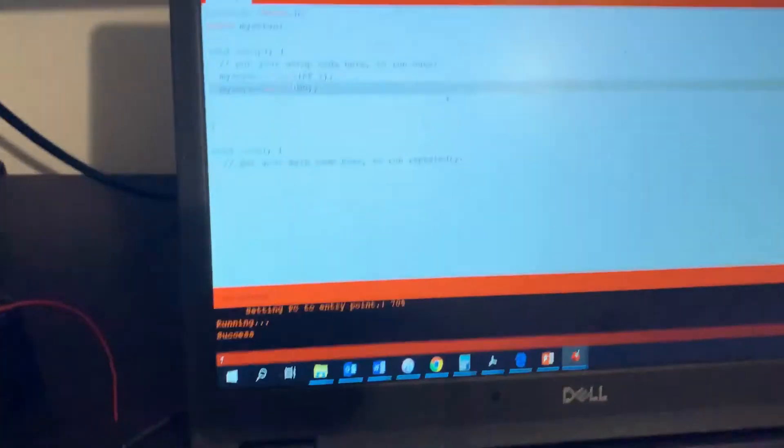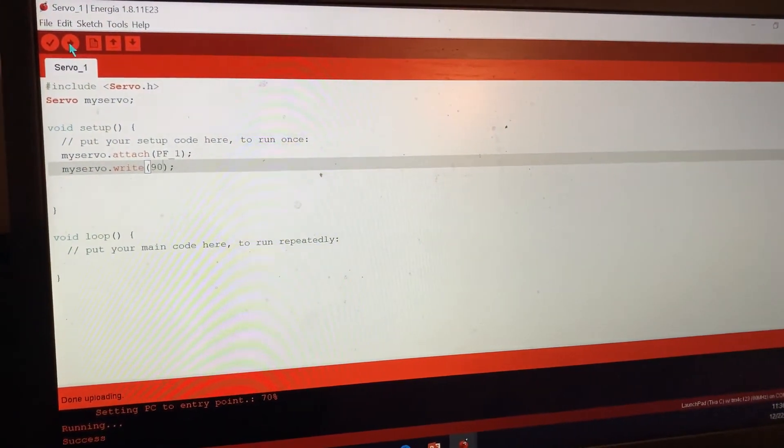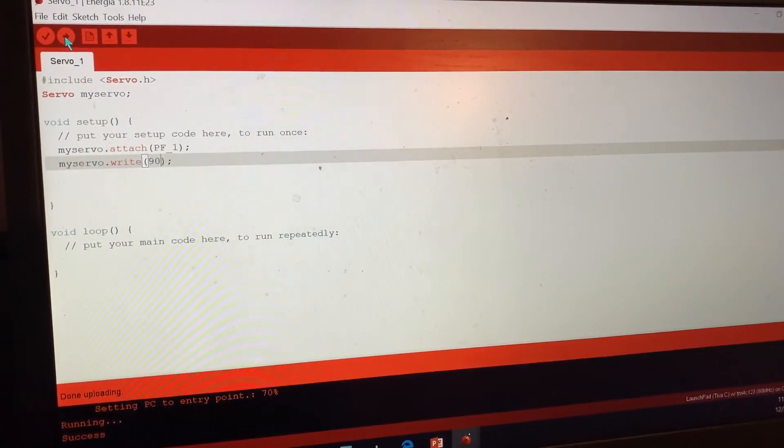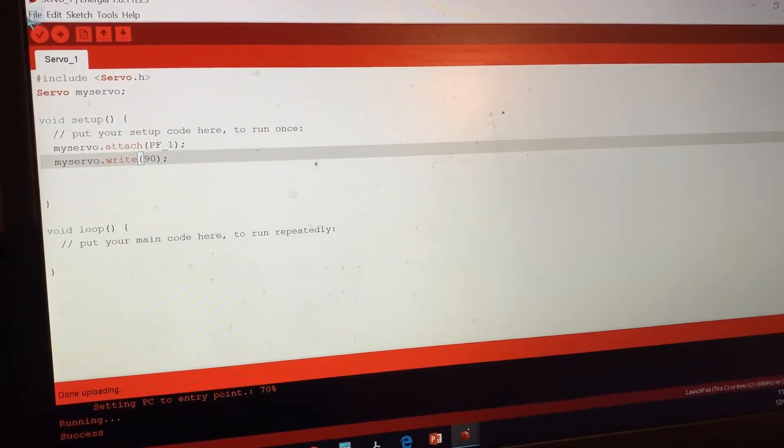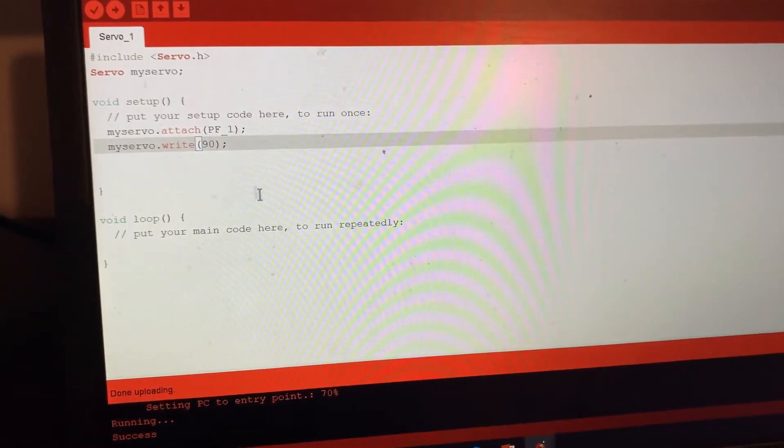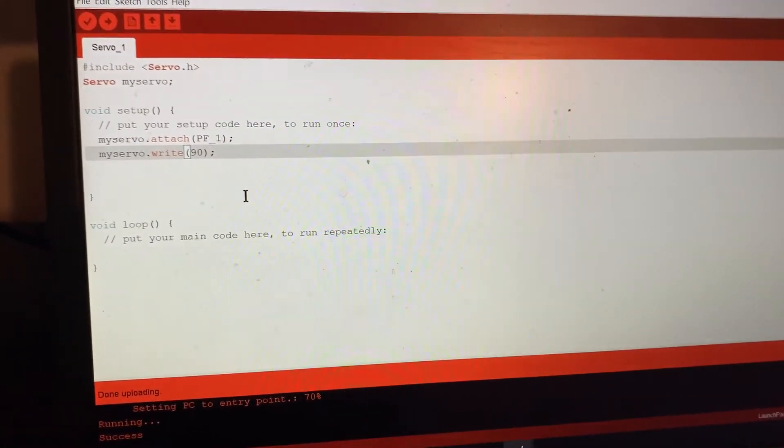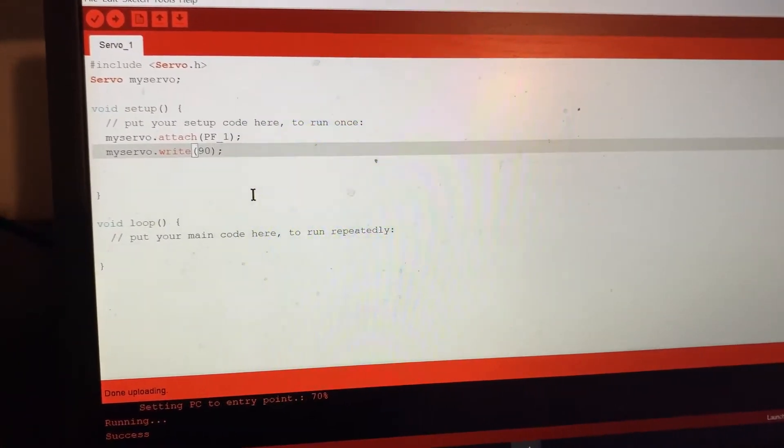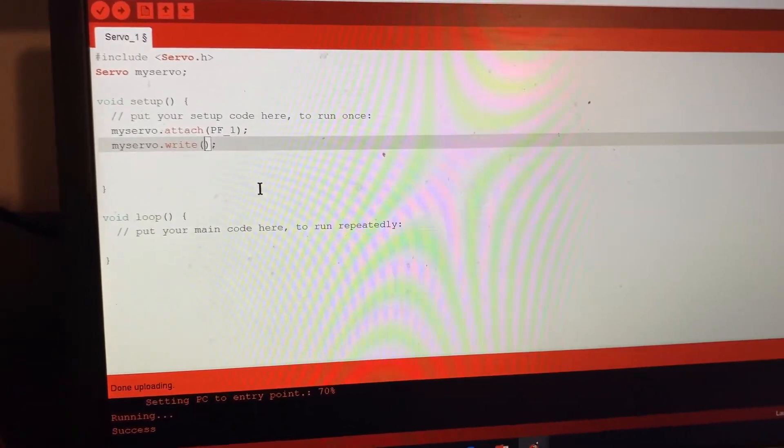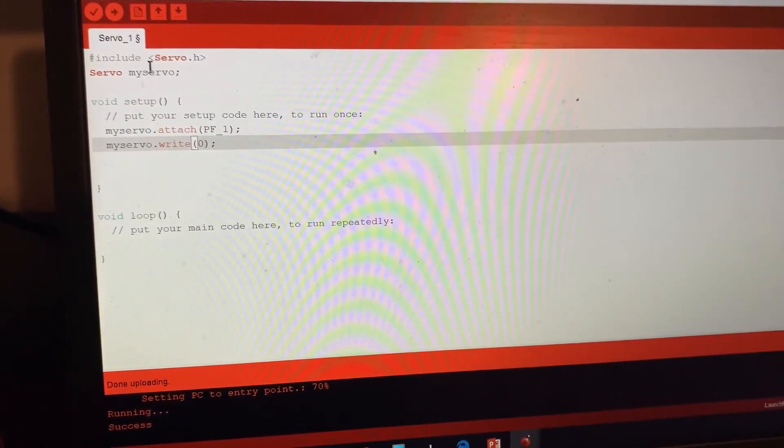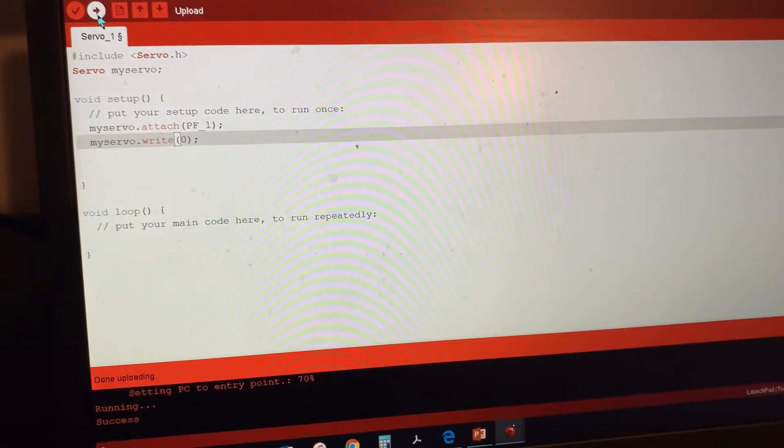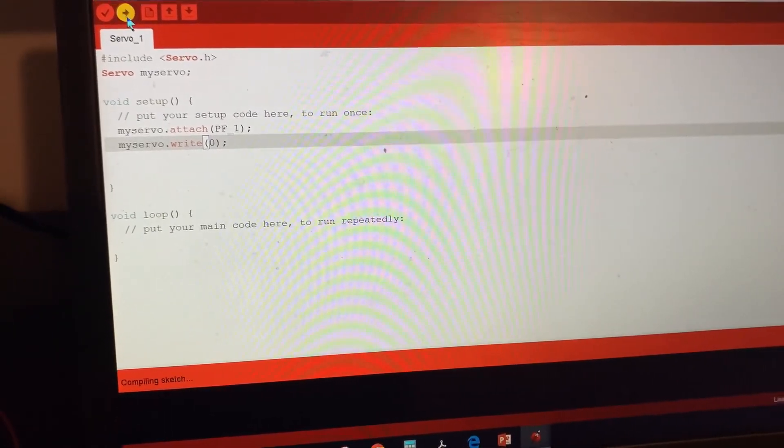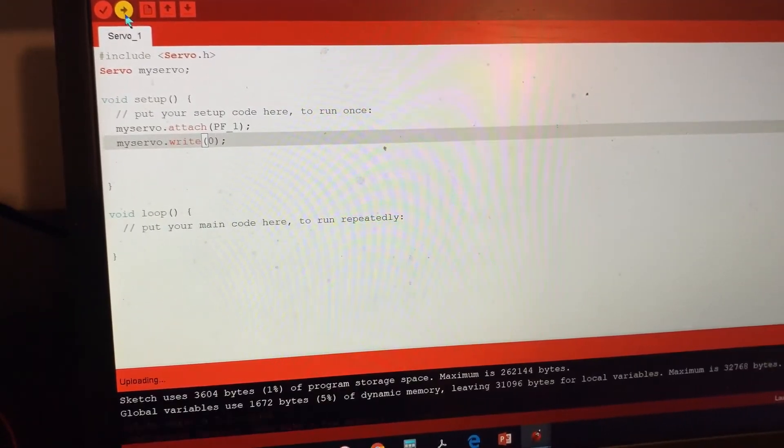Whenever you want to start working with your servo, definitely first you need to start with zero. You have the same code here, just instead of having 190 or any degree, you start with zero and know where is your zero degree. You put the same code, put the zero here, and then it should be back to your zero.